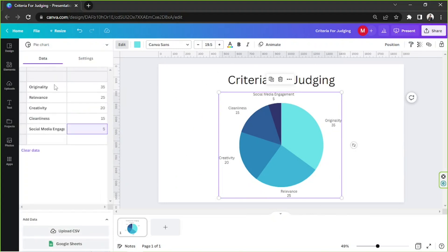Below, we can also see other options: Upload CSV and Google Sheets. In case you already have values saved in these formats and you'd like to convert them into a pie chart in Canva, then these features would be useful and less time-consuming.